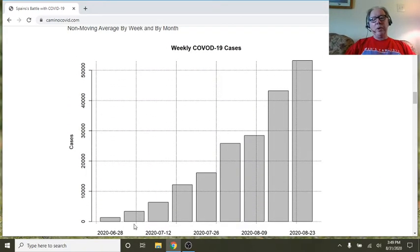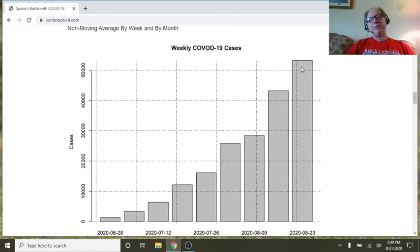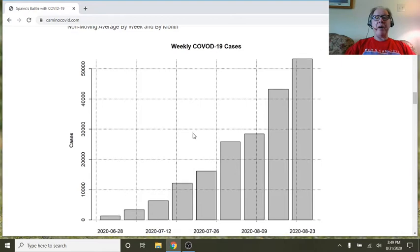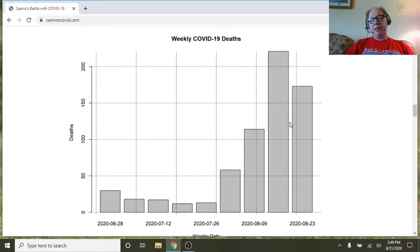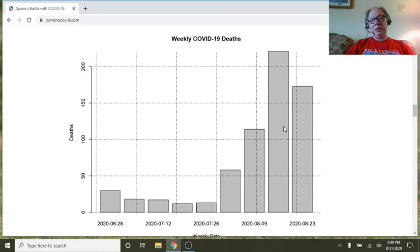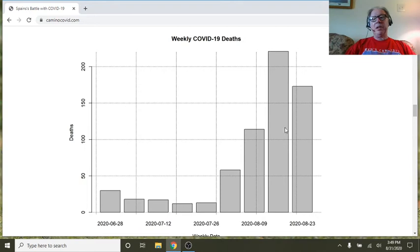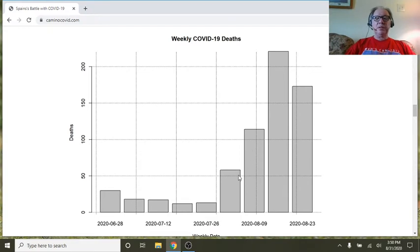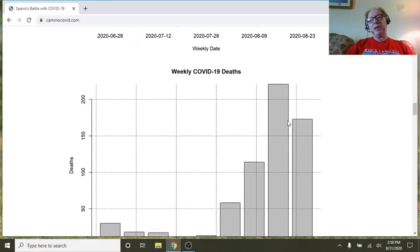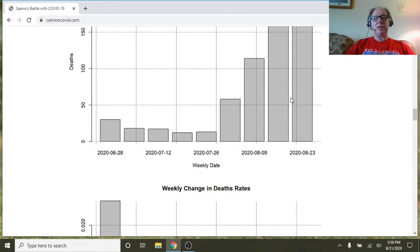So again, here's the weekly cases, clear pattern up, but yet deaths may, it looks like deaths are going to finish below July's numbers. So this is last week, you can see we're not going to catch this next week. Yes, we had a spike here, but this week isn't going to, even though it passed this, it's not going to catch this.